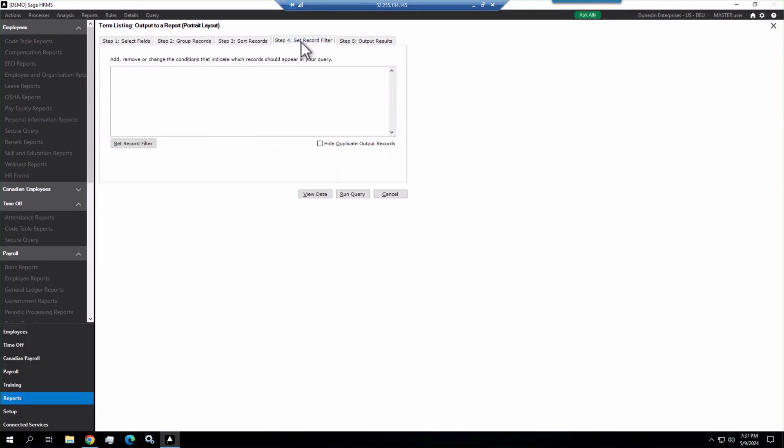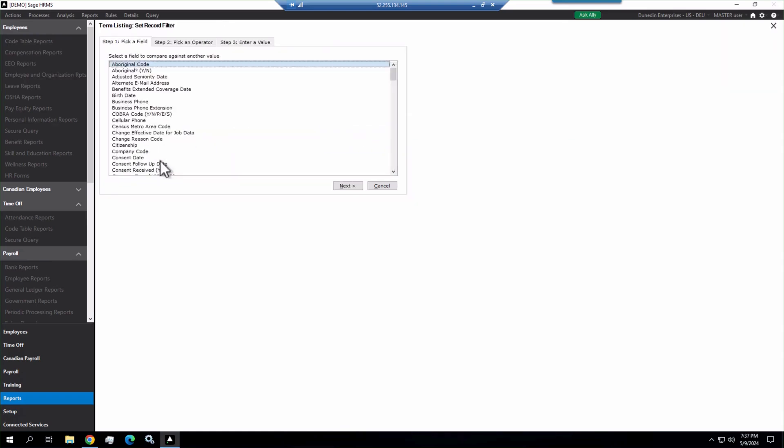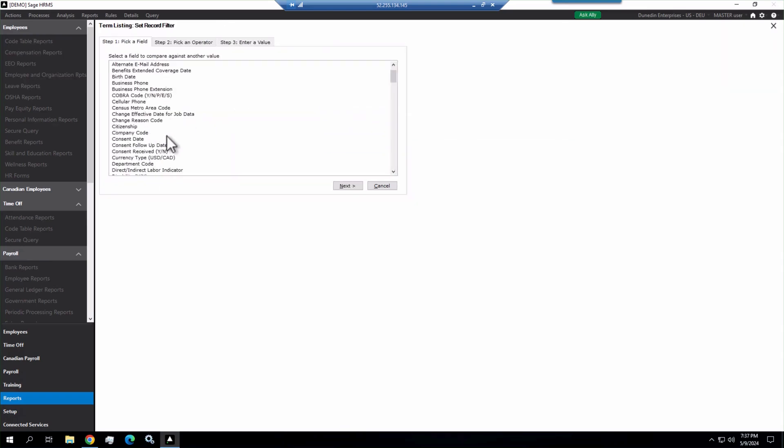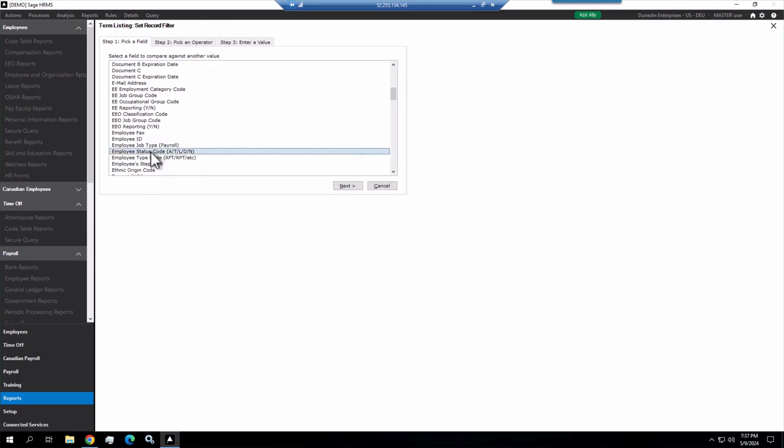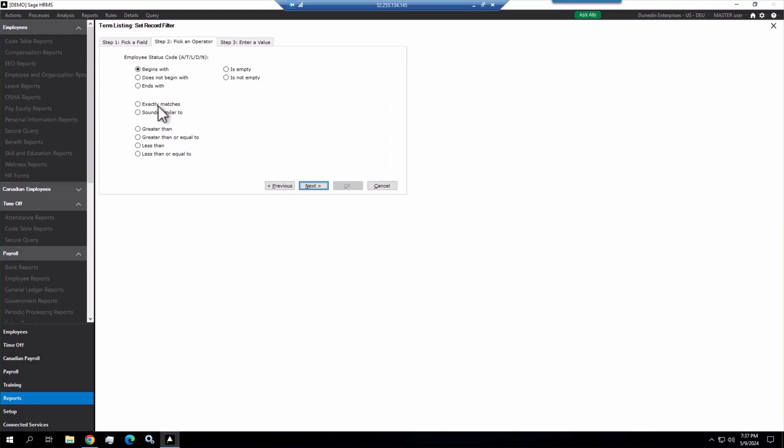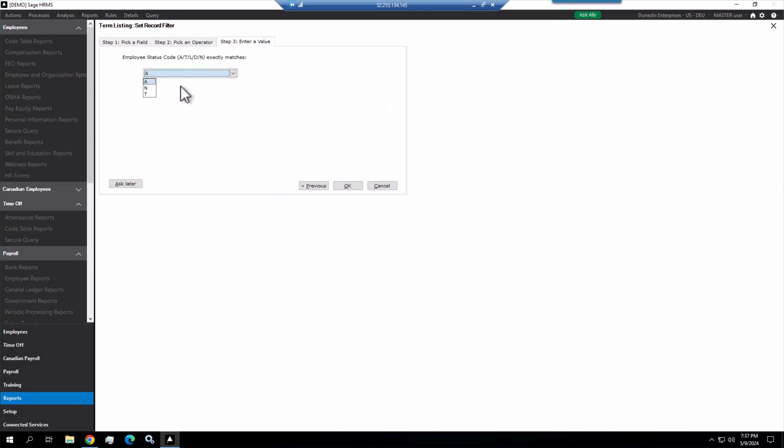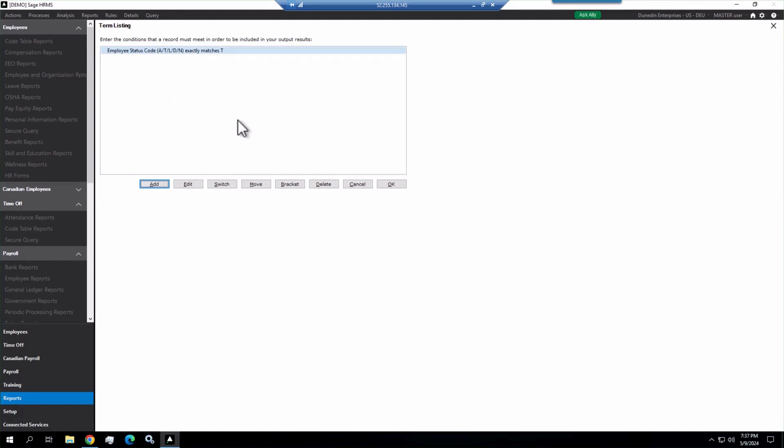Then we want to filter our records here. We only want terminated employees, so the easy one is set record filter, and we choose the employee status code. Now here, employee status code, and we want to exactly match T for terminated. OK, now that will give us every record in the database that currently has a status of terminated T.